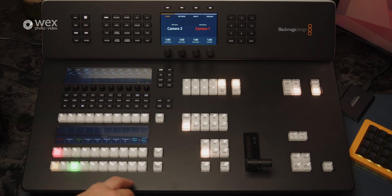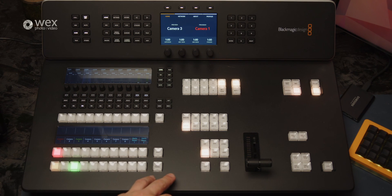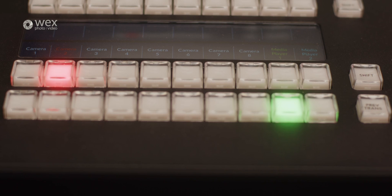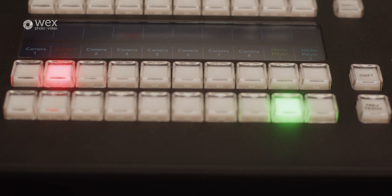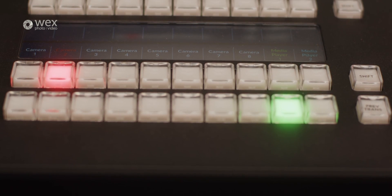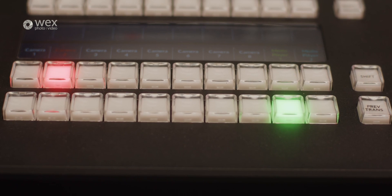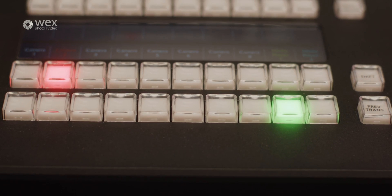As someone who has used the ATEM Advanced Panel extensively, the Television Studio range feels very comfortable and familiar to use, not only in a day-to-day setting, but also setting it up with new spaces and for more complex live settings.